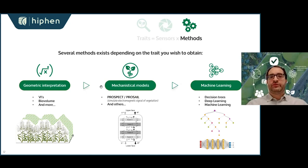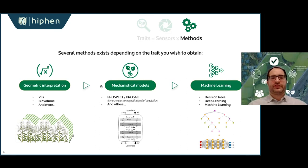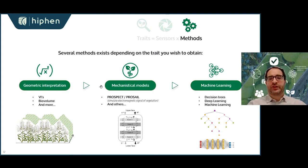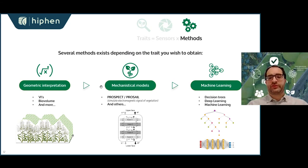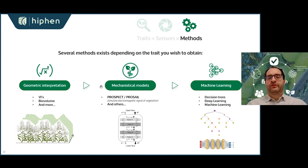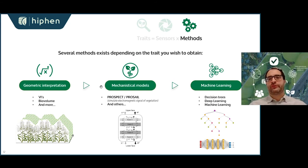We use three main methods for high-throughput phenotyping. The first is simple geometric interpretation, which can go very far — especially with 3D sensors — such as computing biovolume linked to biomass, or computing vegetation indices like NDVI. Then we can use mechanistic modeling to describe processes through equations and invert the model to retrieve traits, which is widely used and validated in the remote sensing community. Finally, for the last 5 to 10 years, machine learning in general and deep learning in particular have completely revolutionized the types of traits you can extract from sensors.